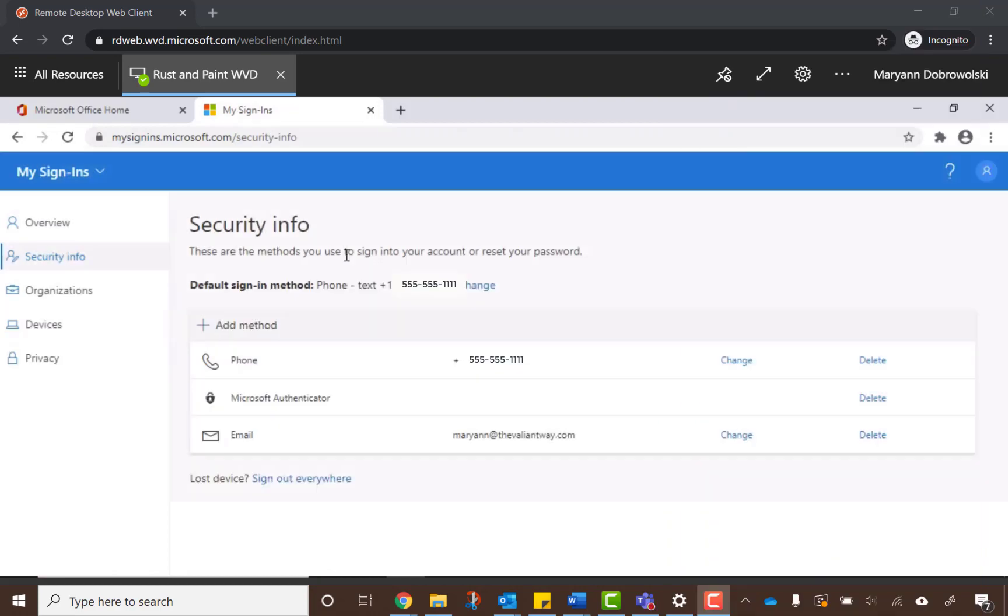Now that you're all set up, you can always make changes by going back to the Security Info section in your Microsoft account. You can also shore up the security on other accounts using your Authenticator app to enable multi-factor authentication.